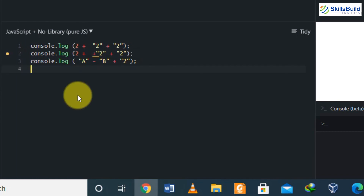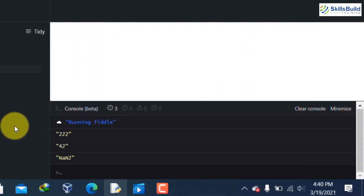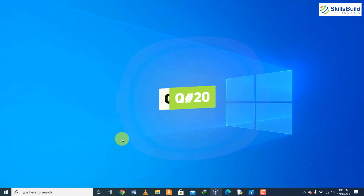In the final line of code, we have 'a' and 'b' as strings, and we cannot apply the minus operator on them. This results in NaN (Not a Number). That NaN then gets concatenated with the string "2" at the end, giving the output "NaN2". Here you can see after running these three lines the output is exactly as described.